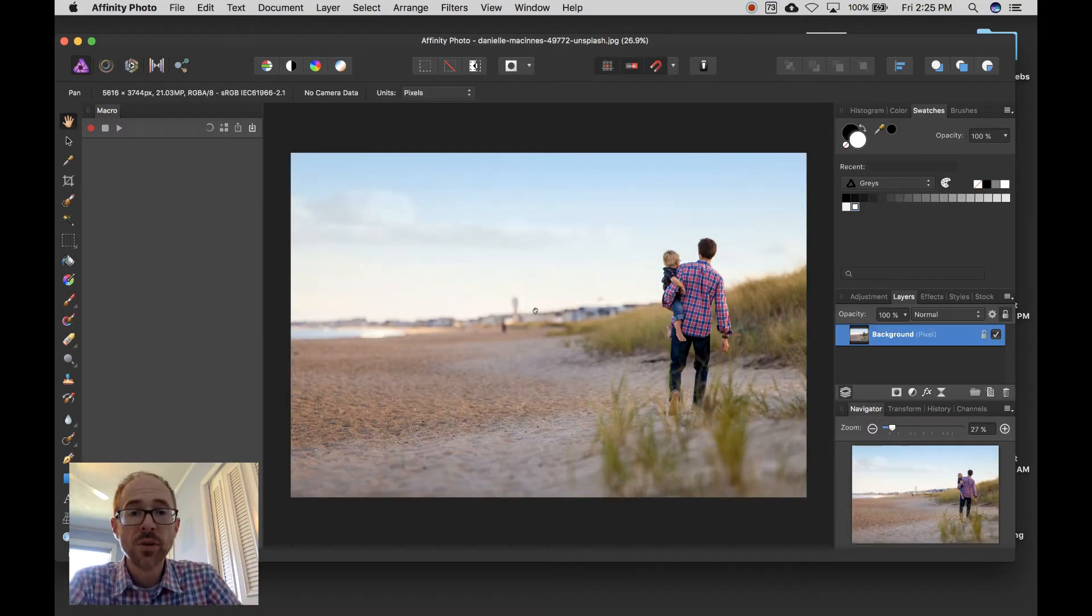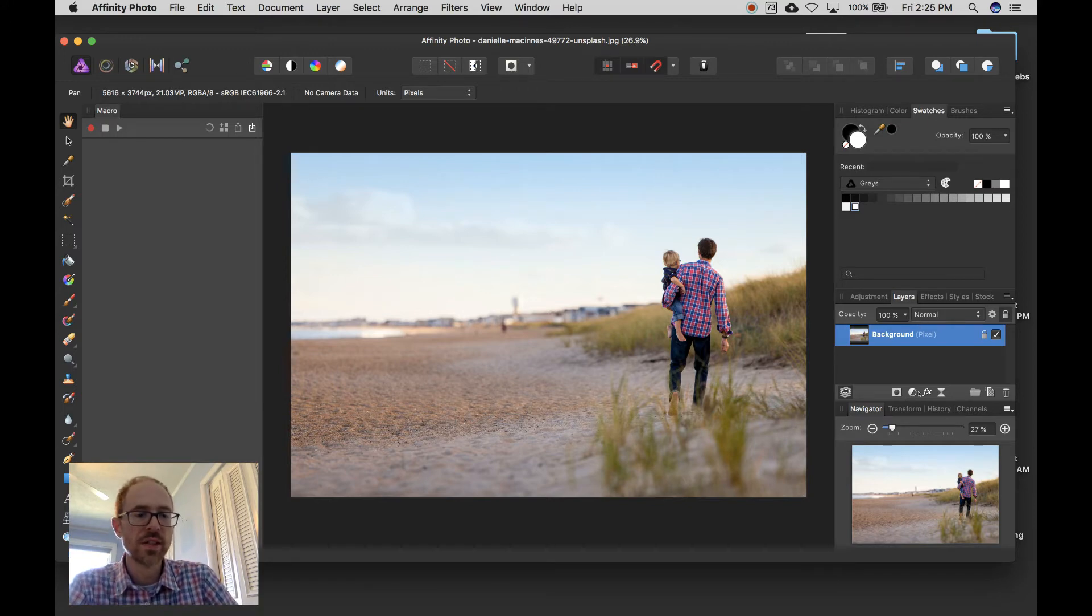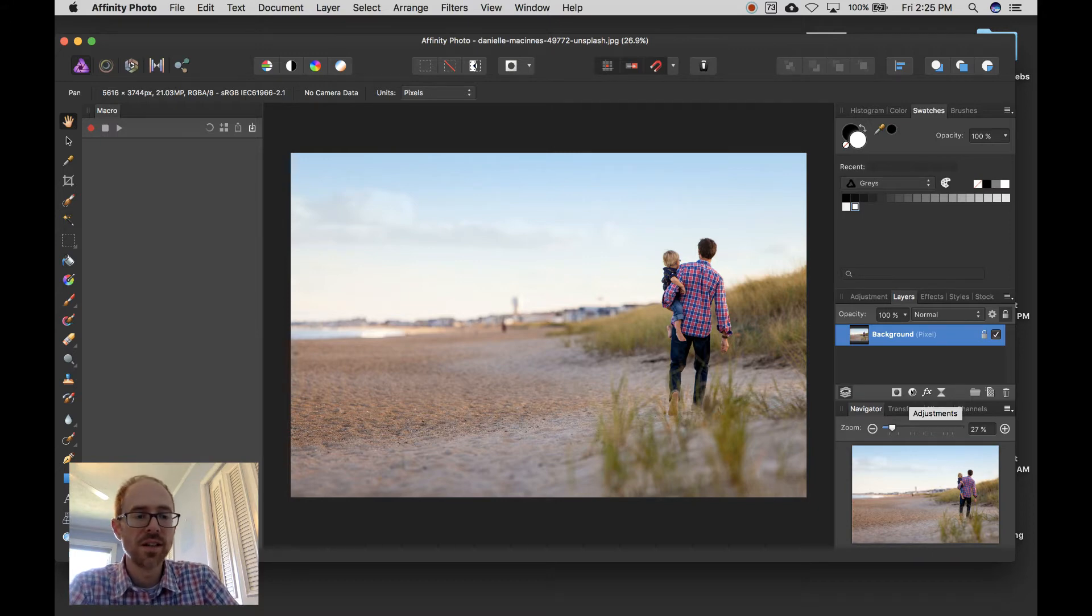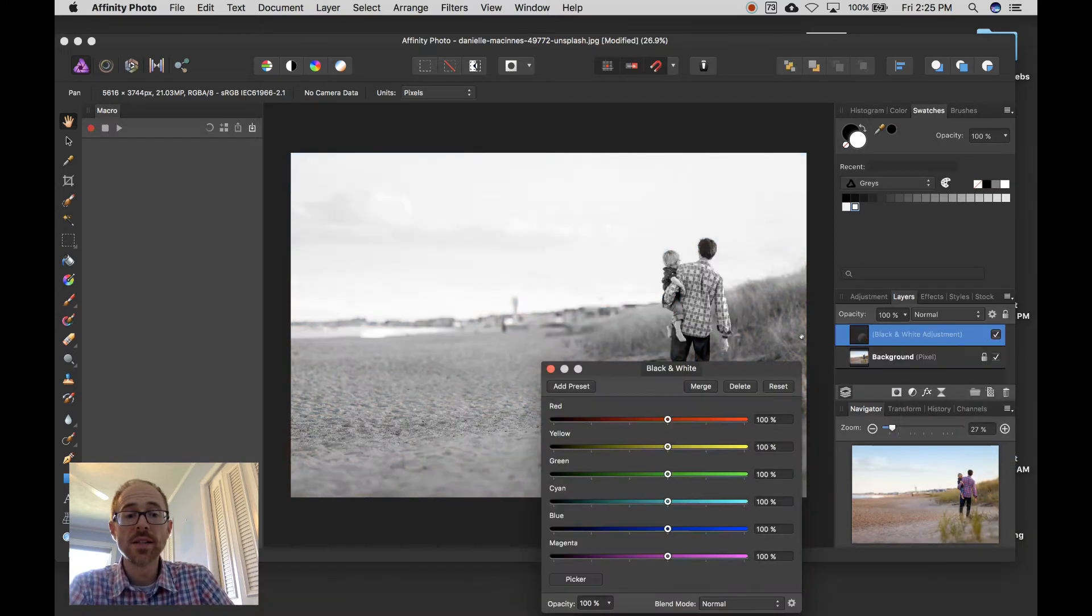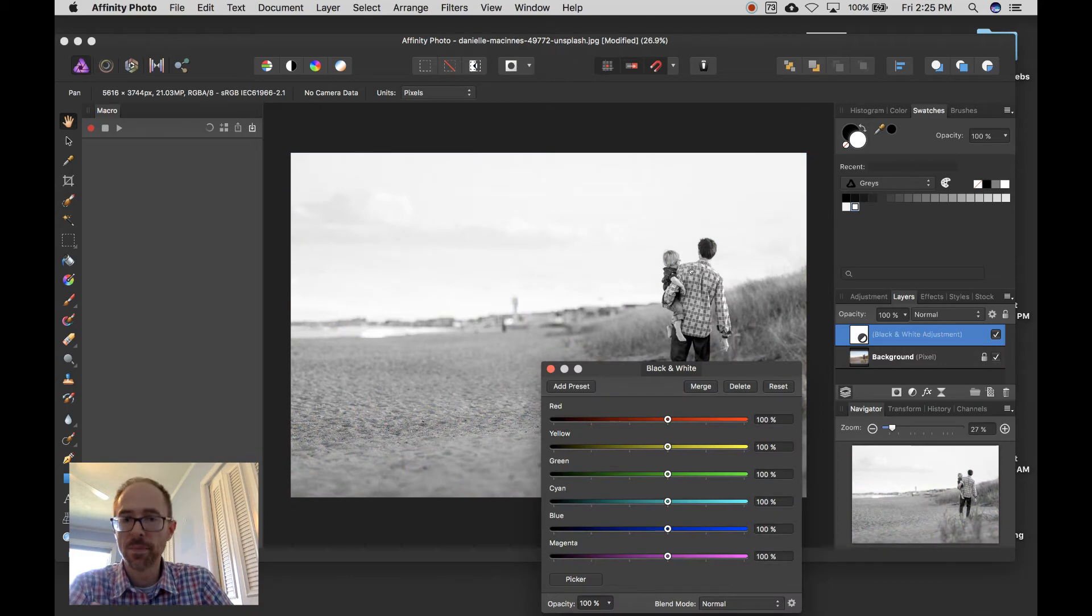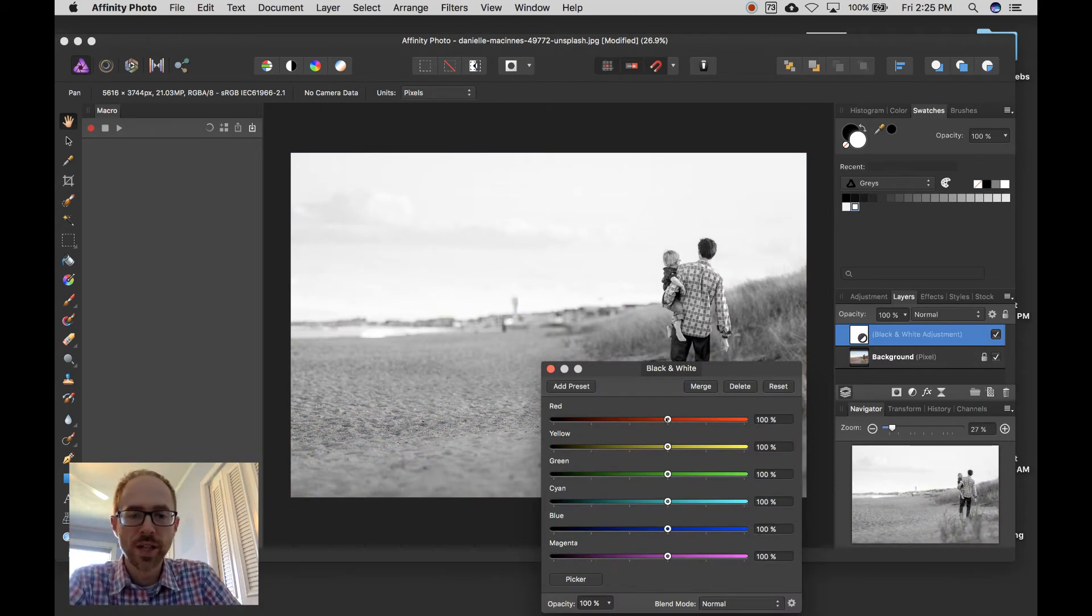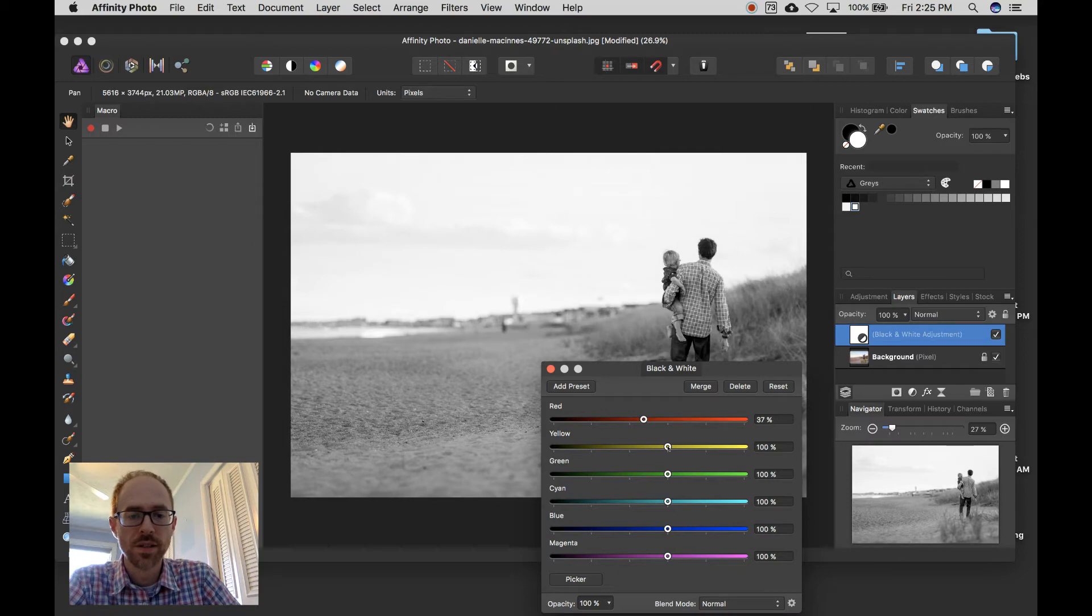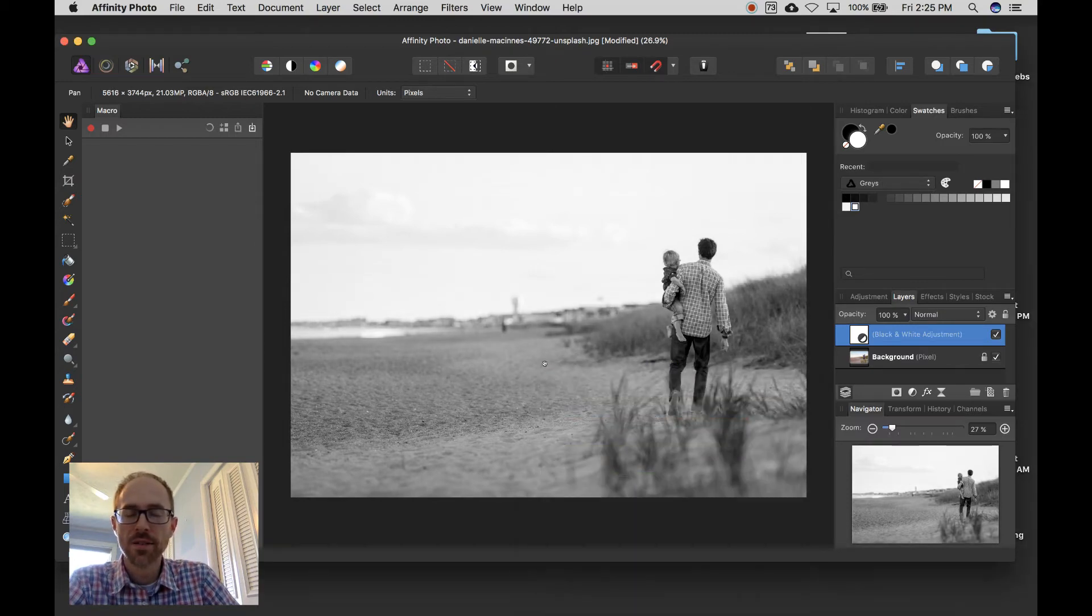Step 2, create an adjustment layer. So if you go to your Layers panel, down here you see this circle that's half-shaded, half-not-shaded. Click that and go to black and white, and that makes your image have a black and white adjustment layer. Now you can tweak these however you want. I may turn down a little red and yellow, X out of that.